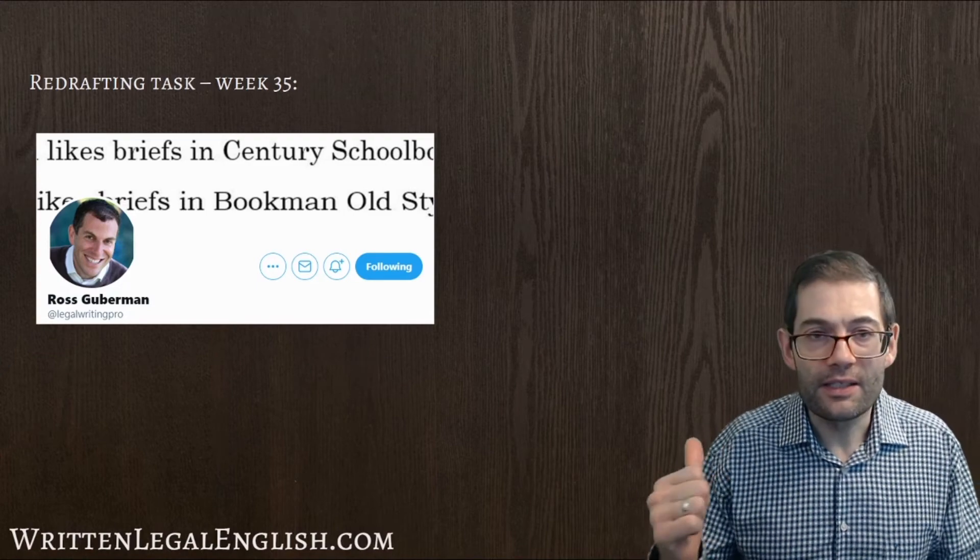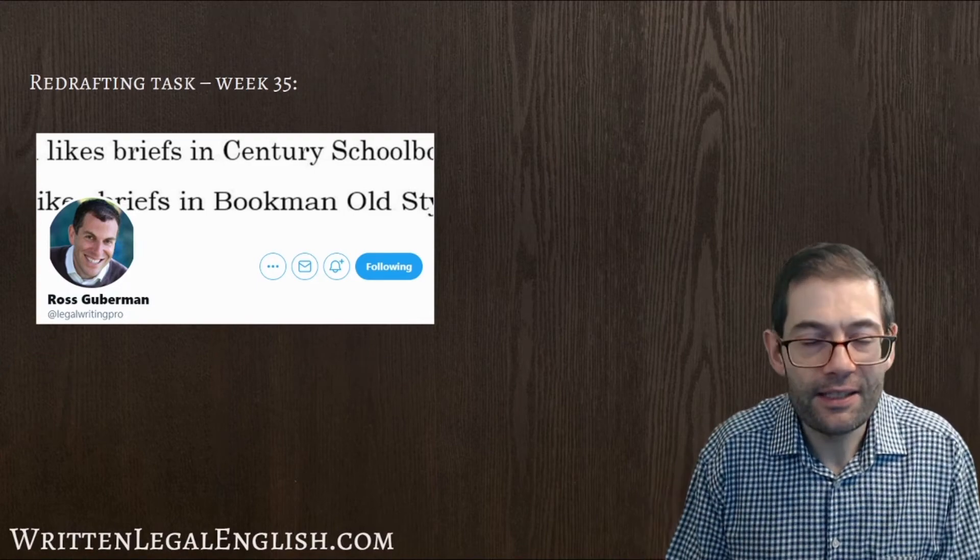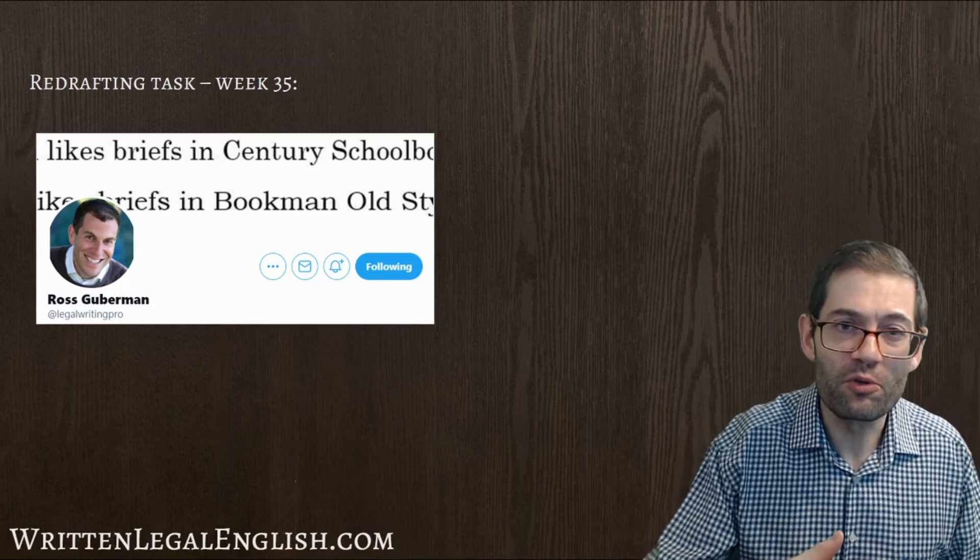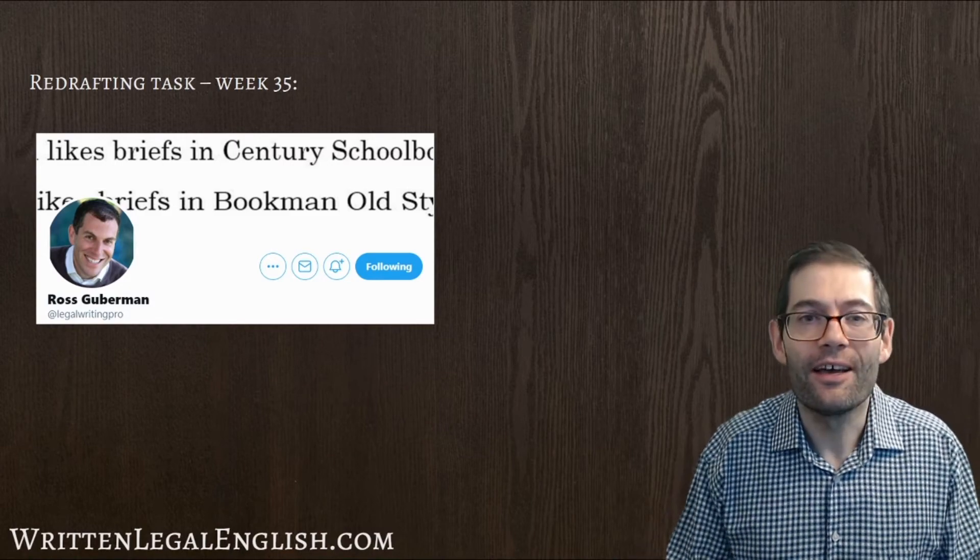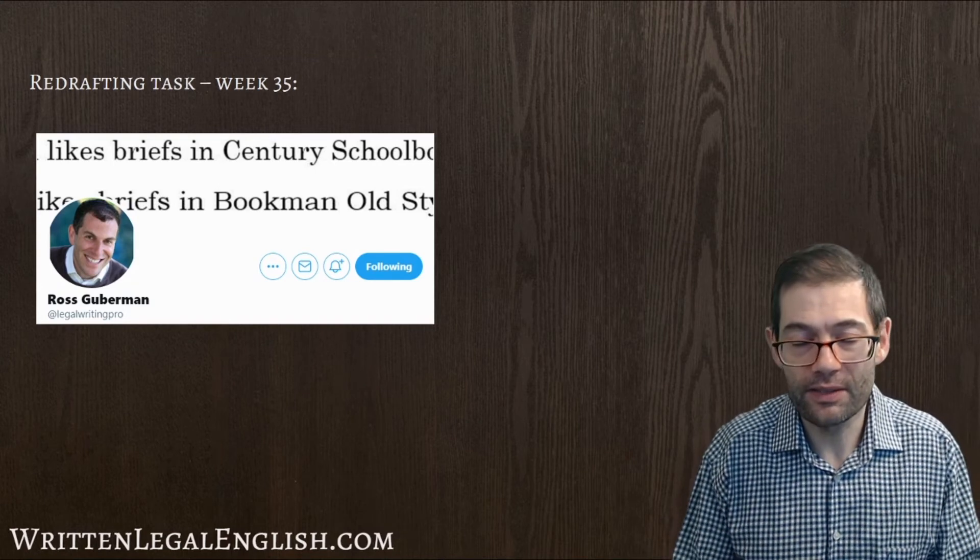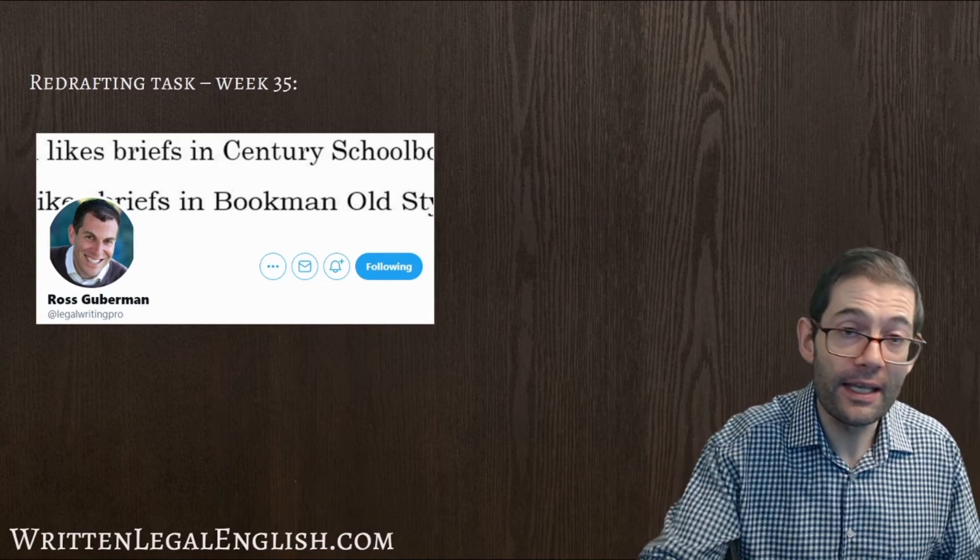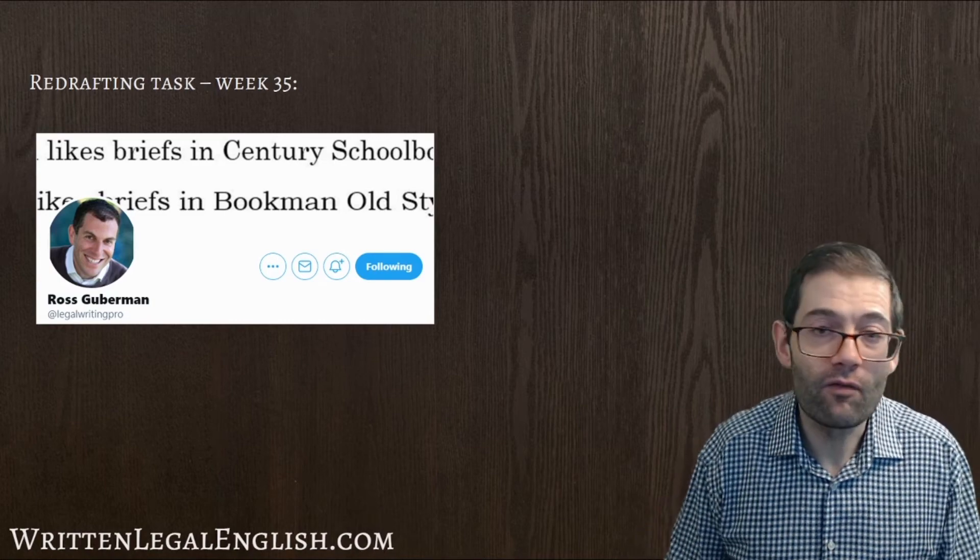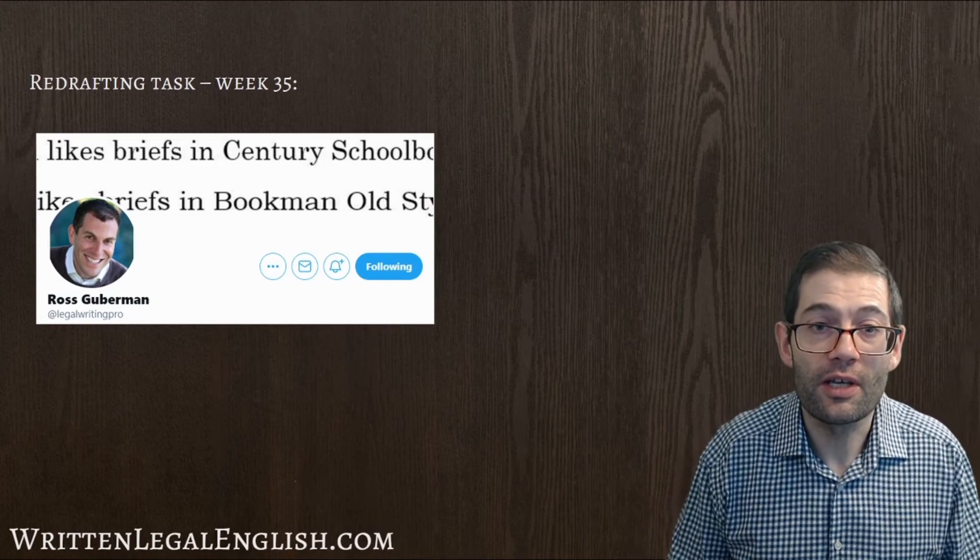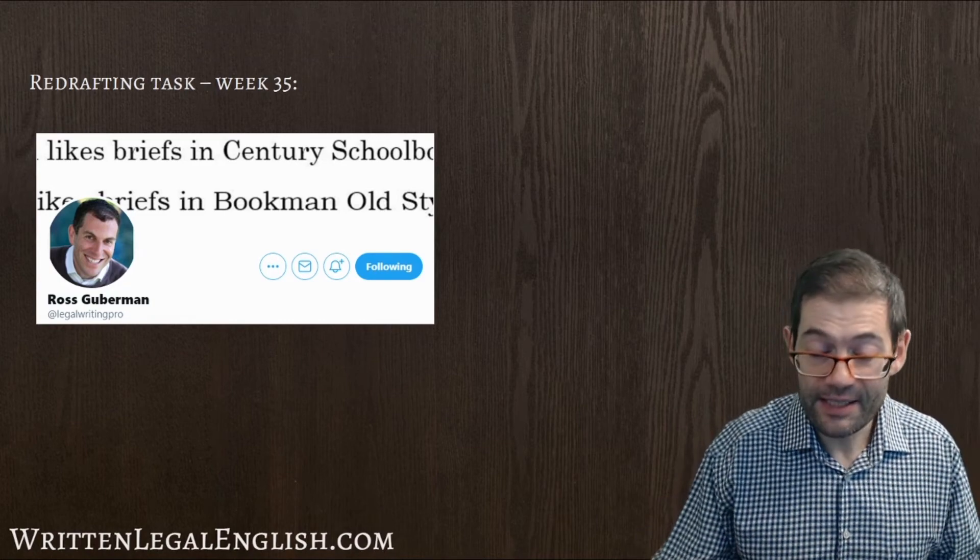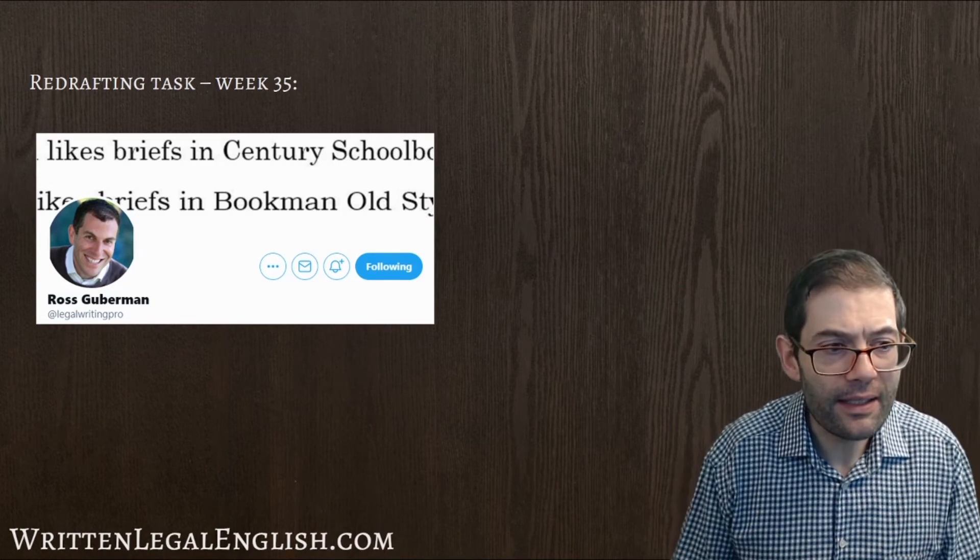And one of the people that I follow, this guy here, excellent tweeter, if that's what they're called, if that's what people who tweet on Twitter are called, produces lots of great content on Twitter about plain language. So if you want to check him out, there's a link in the video description. And of course, his handle, I think, is LegalWritingPro. So make sure you check him out and everything that Ross does on Twitter.